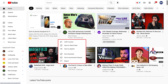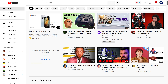Step 3. Click Don't Recommend Channel in this menu. The video is replaced with a message letting you know that YouTube will no longer recommend videos from this channel. Going forward, you'll no longer see videos from this channel in your YouTube feed.